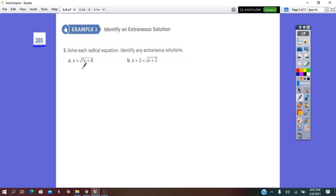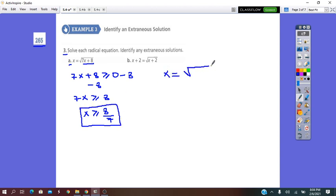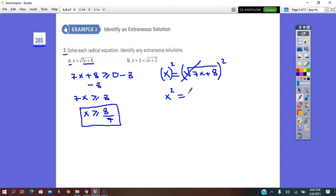On page 265, question 3a. The nth root is 2 (square root), so we need the existence condition: 7x plus 8 must be greater than or equal to 0. Solving gives x greater than or equal to 8 over 7. The equation is x equals square root of (7x plus 8). The radical is isolated, so we square both sides to remove it.